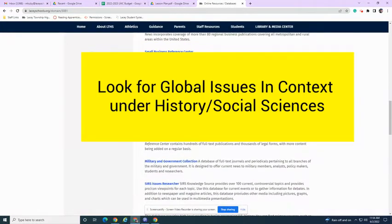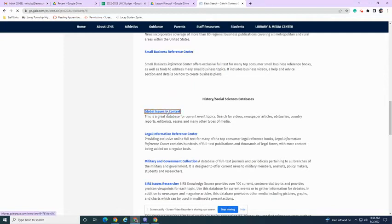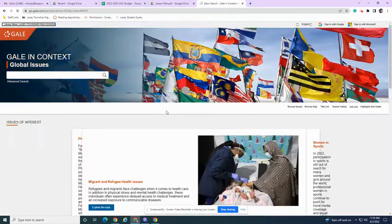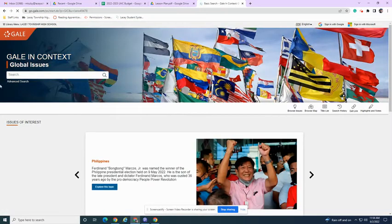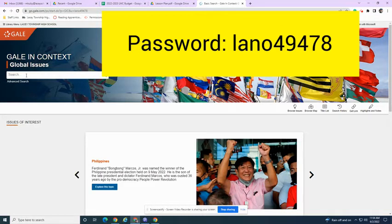Click on that link. I'll put the password for it: Lano 49478. You'll see that on the screen.